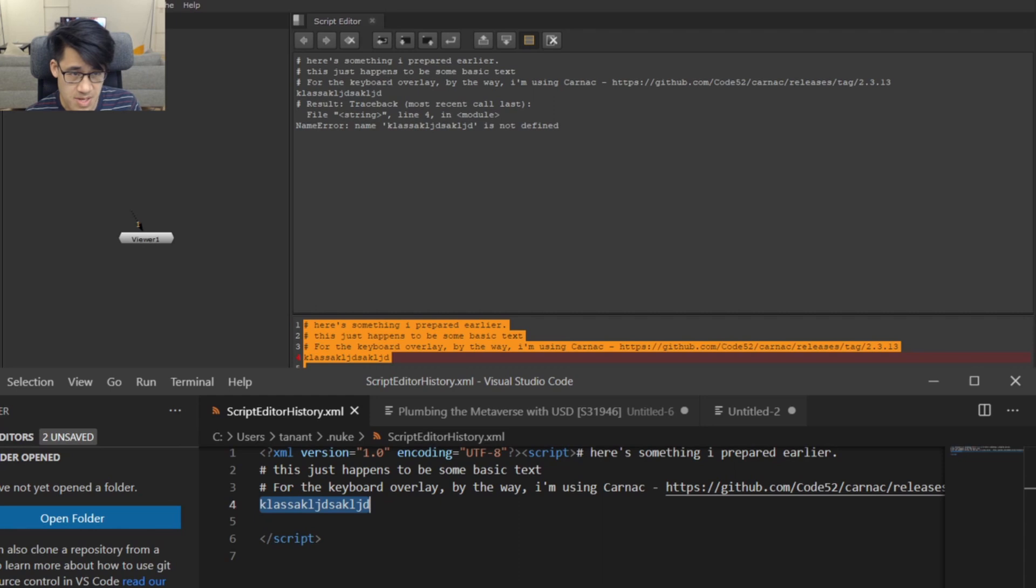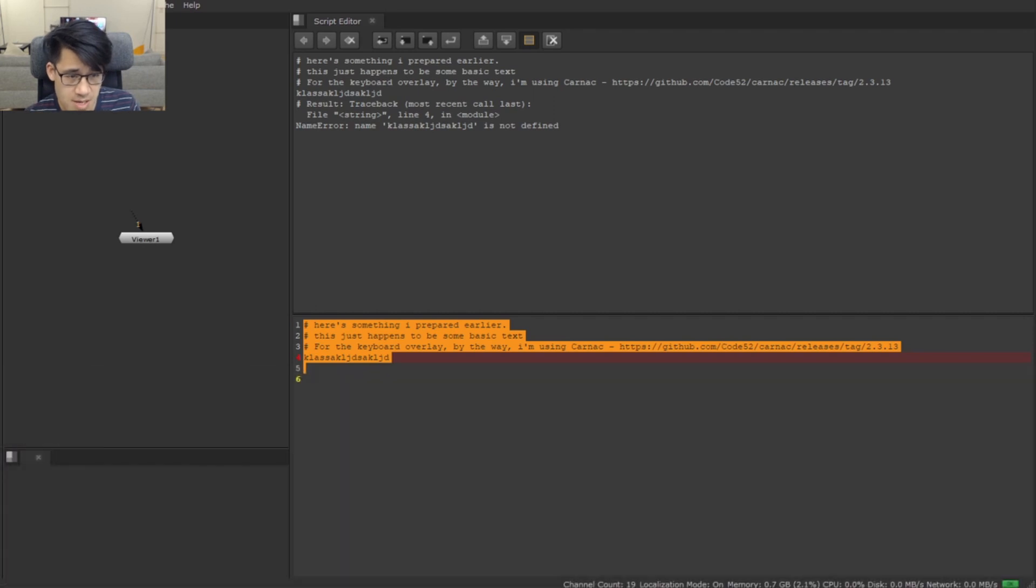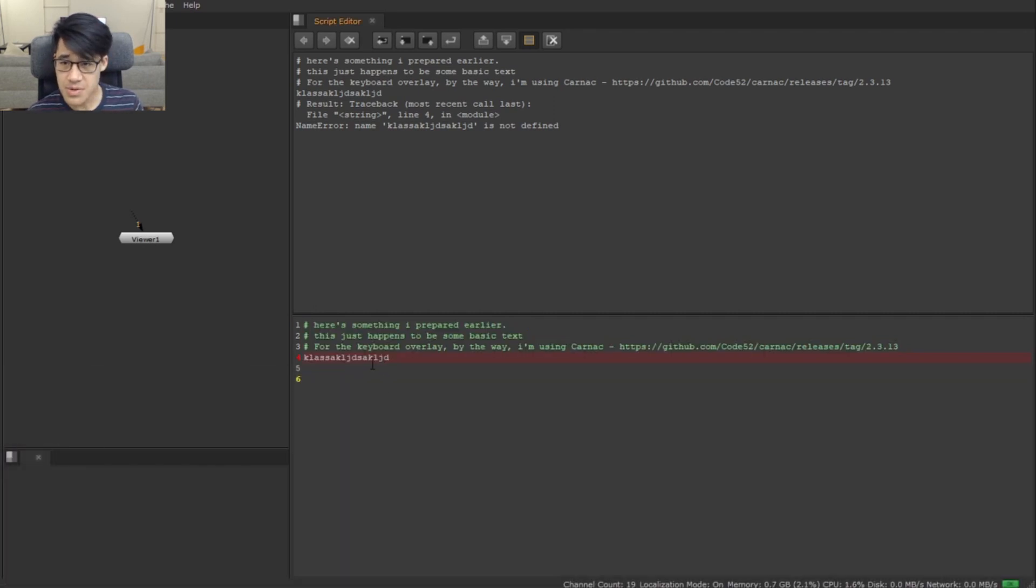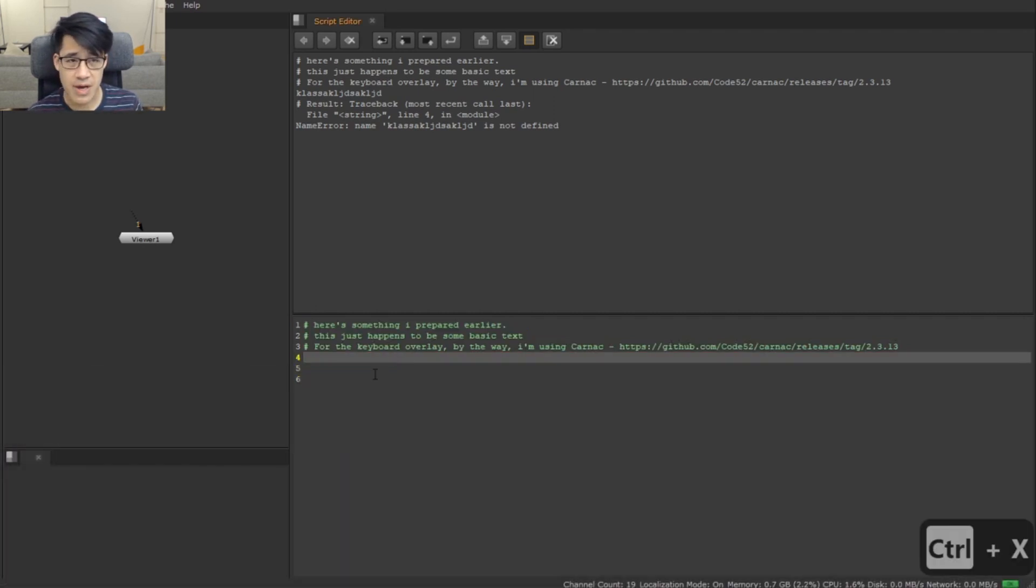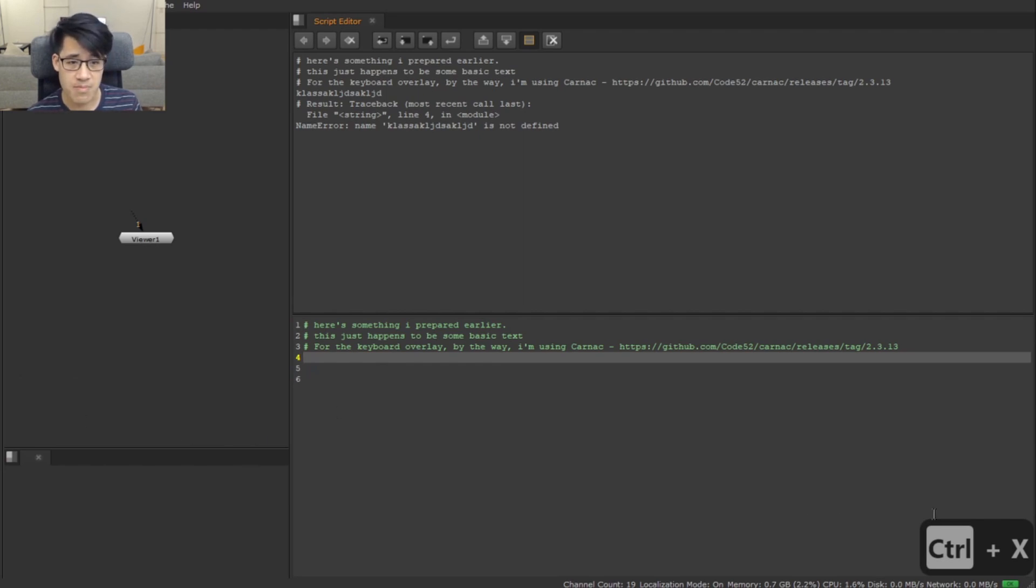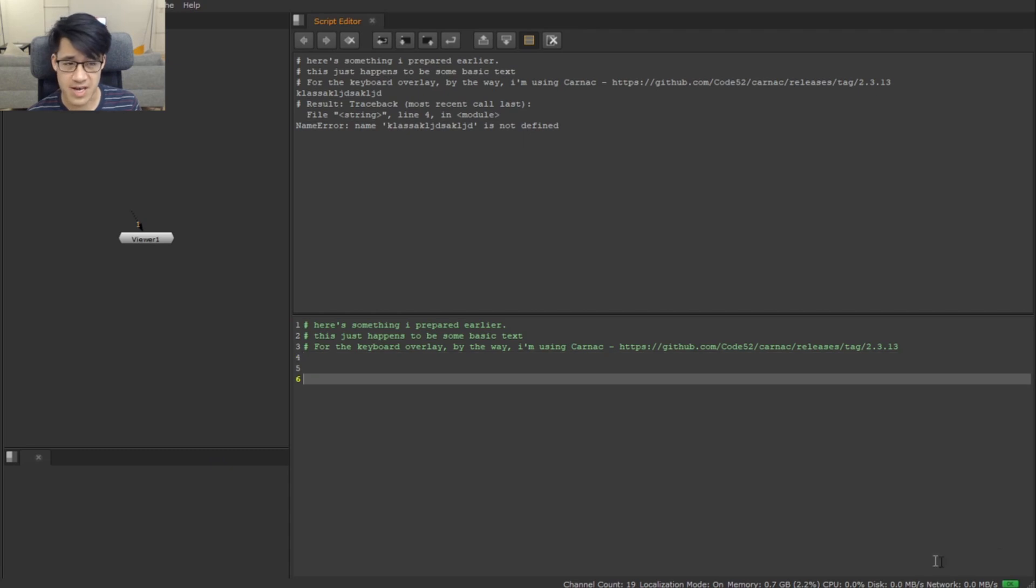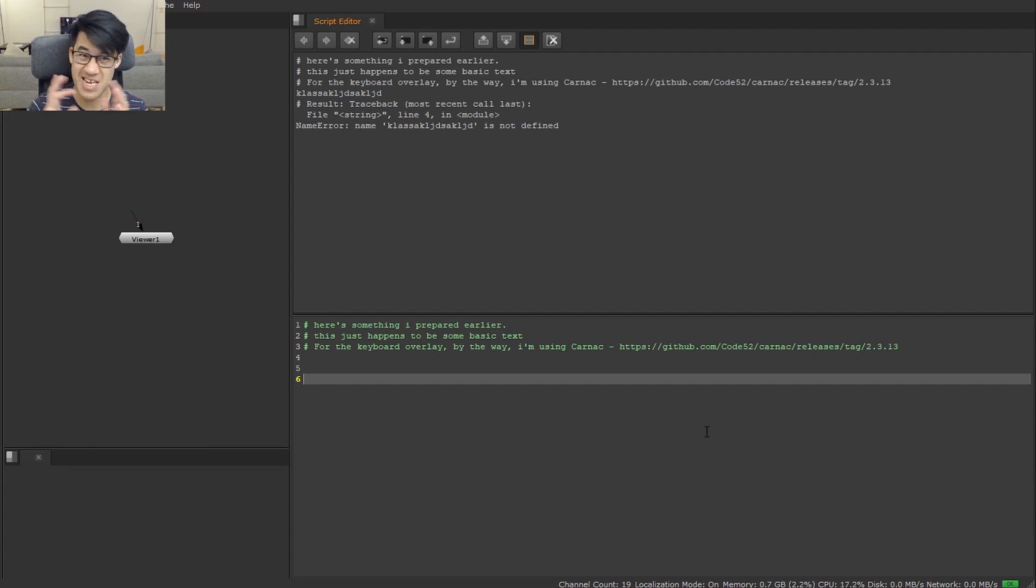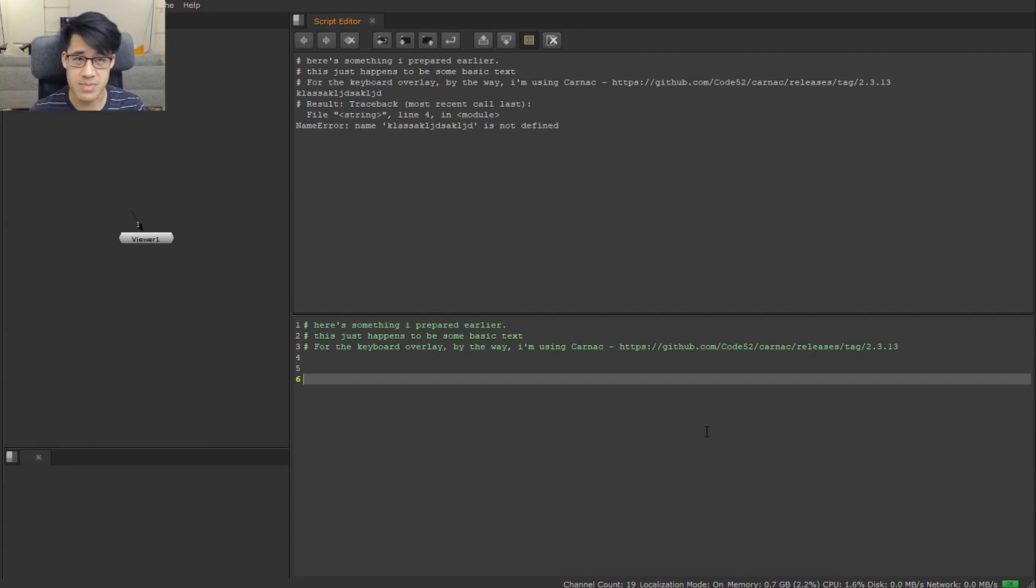Let's make this window a bit bigger again. The other thing - because we're doing a lot of keyboard stuff, I actually have down in this corner Carnac just to show you the keystrokes, so you can actually see literally what I'm typing on the keyboard.